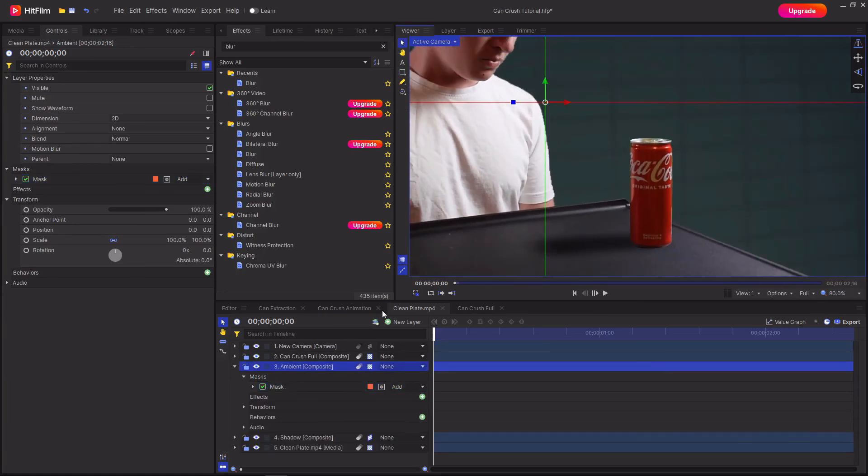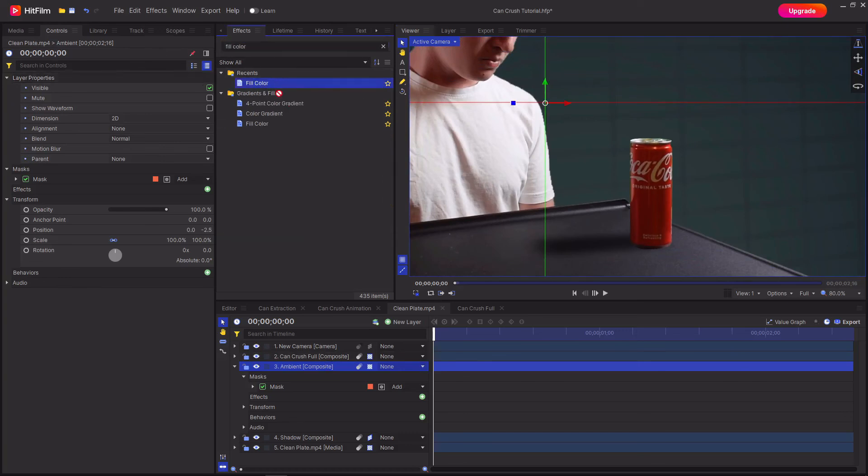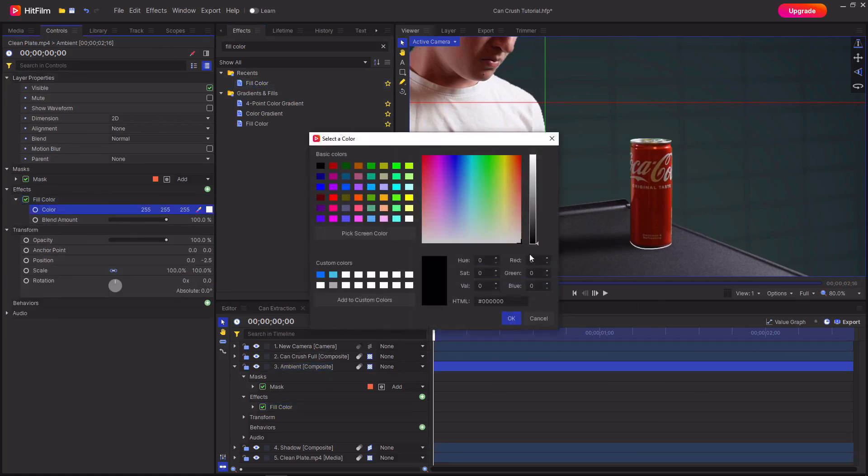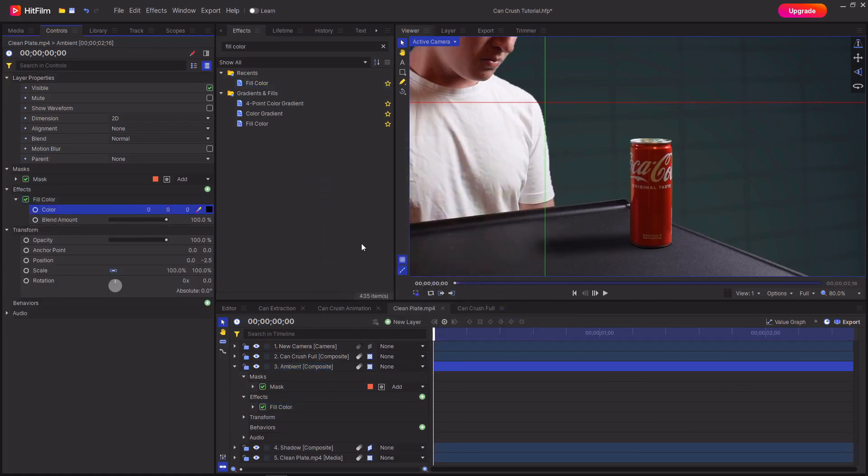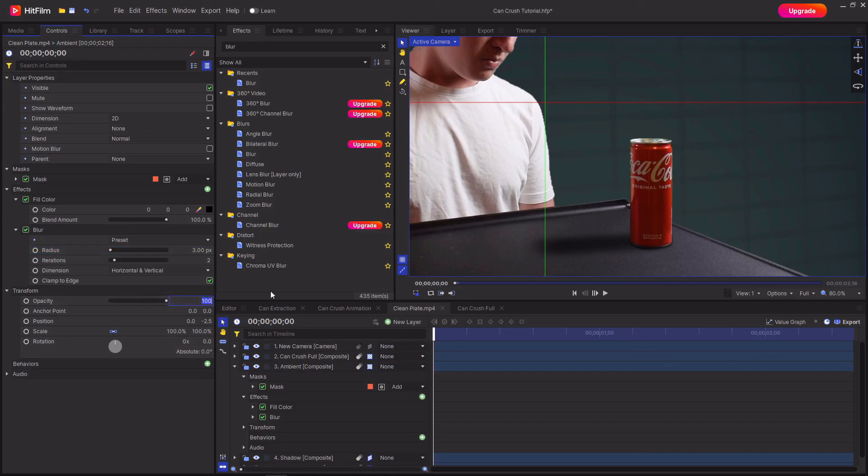Then select the ambient shadow composite and drag it down on the y-axis just a tiny bit and then grab a fill color. Once again set this to black and then add a blur. You can then play around with the opacity a bit just to get something that looks a bit more natural.